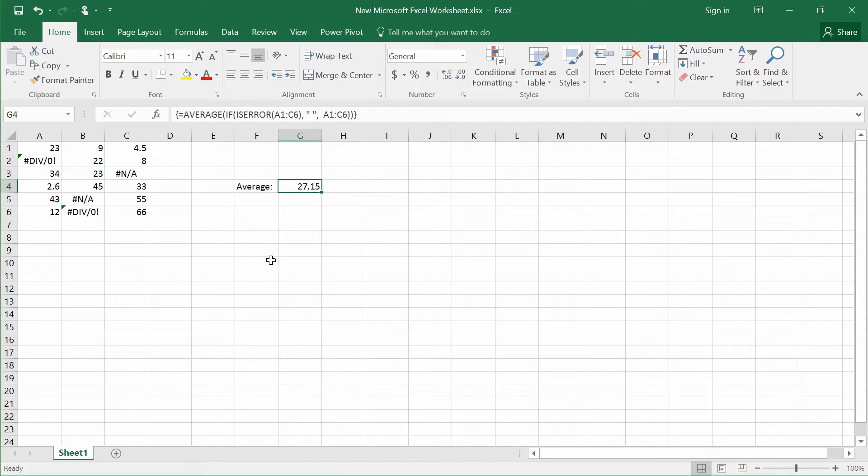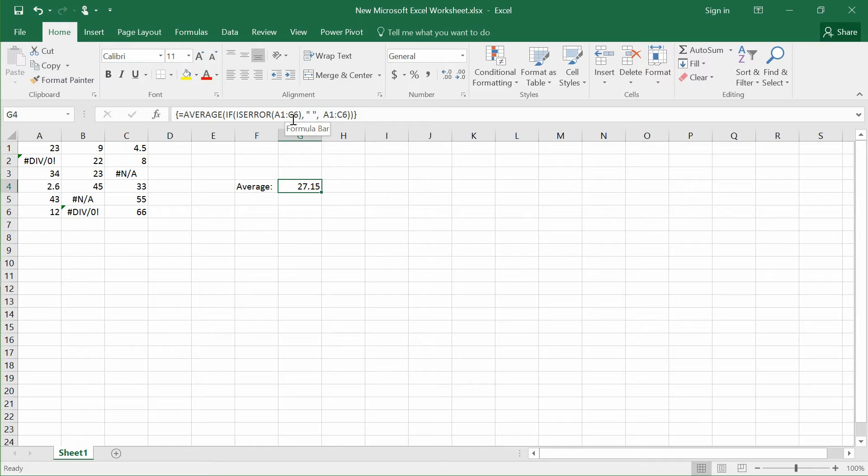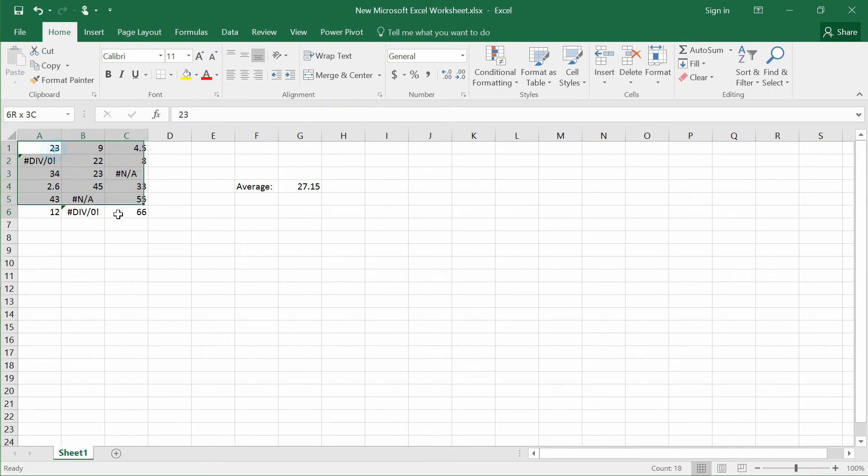So there are two simple steps. The first step is to type this formula equals AVERAGE IF bracket ISERROR bracket A1 colon C6, and this whole chunk. Second step is to press Ctrl Shift Enter. And after that, you will be able to find the average of this whole bunch of numbers, ignoring the errors inside it. Very simple.